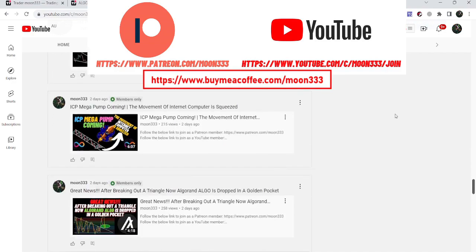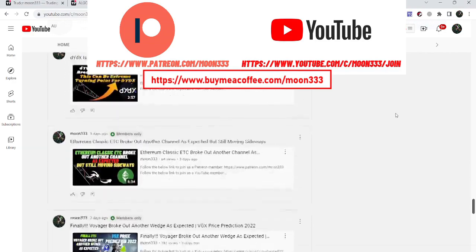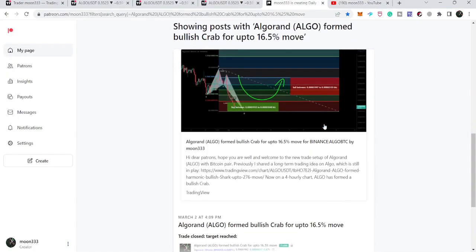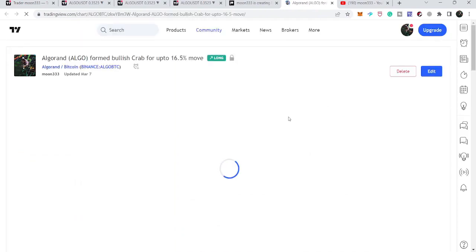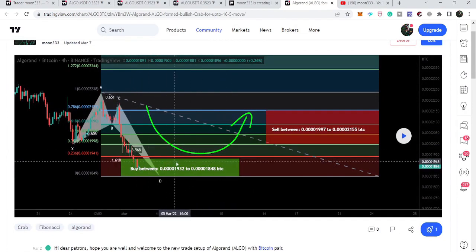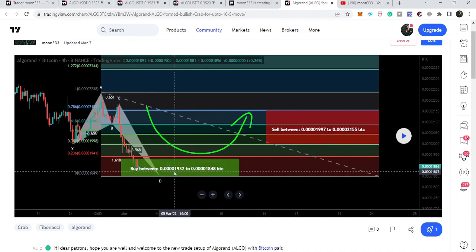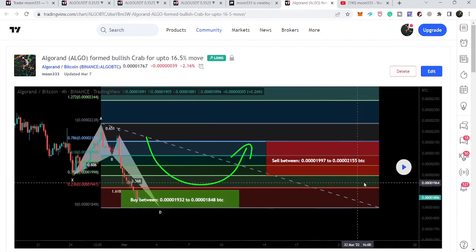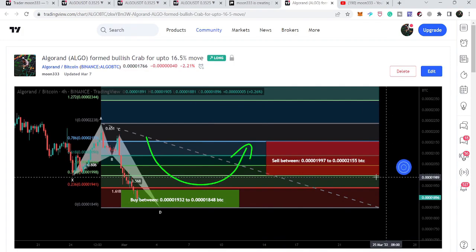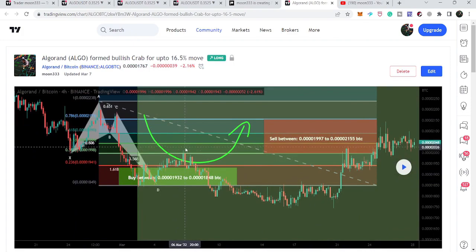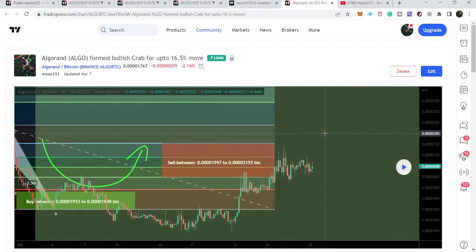Let me begin with my recent trade setup that I shared with my members. That was a harmonic bullish reversal butterfly move that Algorand formed with the Bitcoin pair. I shared this idea when the price line was moving here in March 2022. Our buying zone started from 0.000193 BTC going to 0.0000184 BTC. After playing this chart we can see the price line started a reversal move from the potential reversal zone, hit the sell targets, moved down again, and then we had a bigger pump.